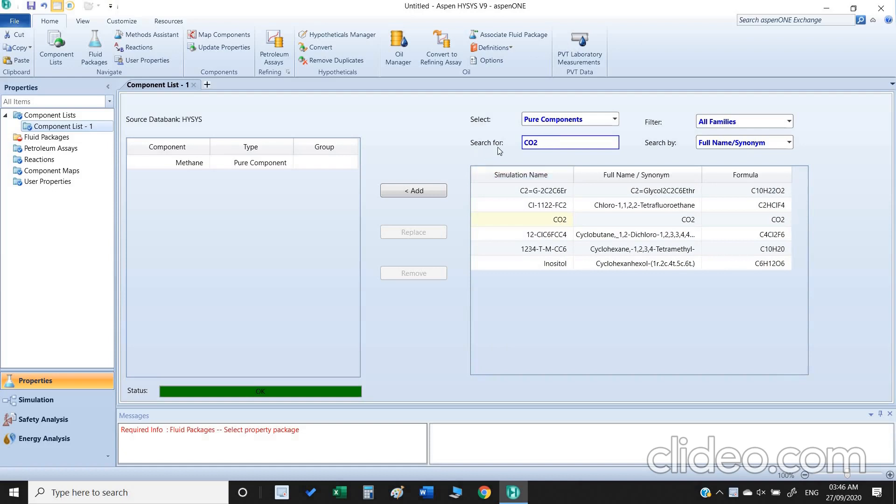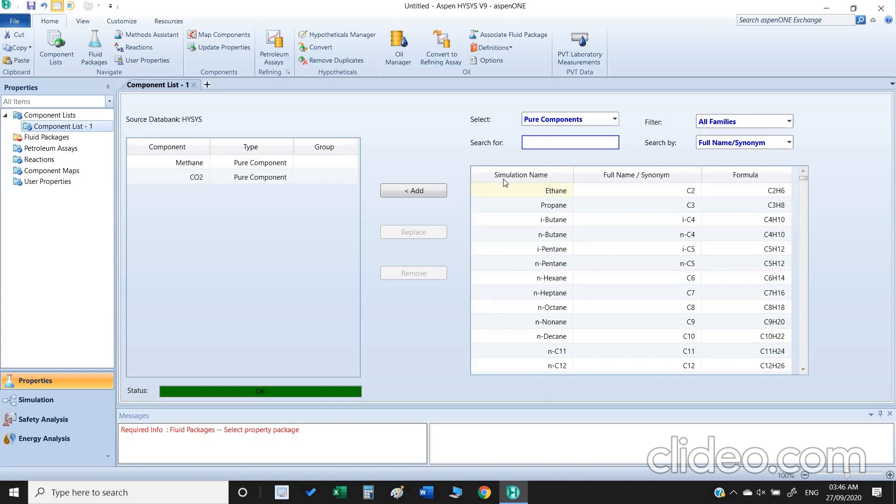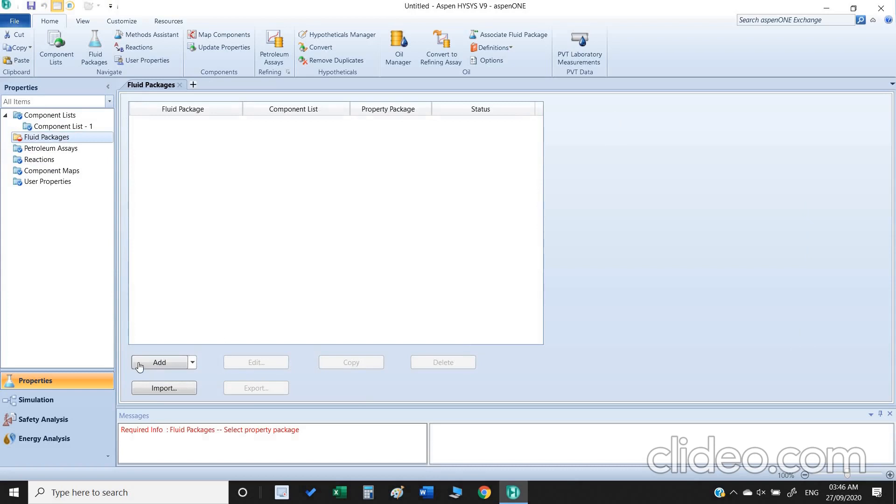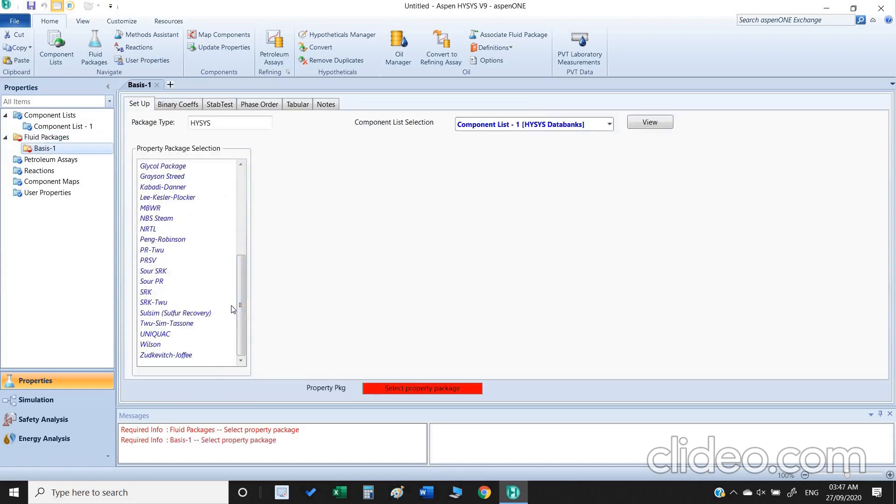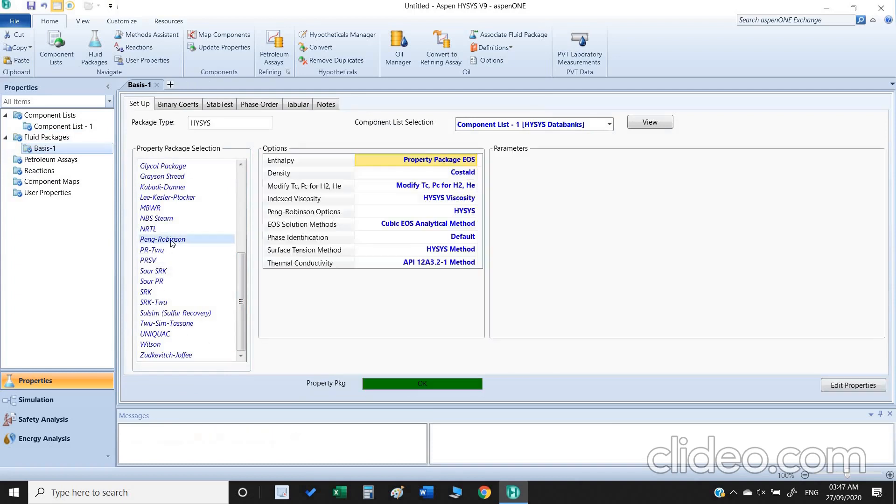The next thing is fluid package. Click on the fluid package, we need to select the appropriate fluid package for this binary system. I am going to select the Peng-Robinson. Once I click on the Peng-Robinson, as you can see the block turns green, this bar turns green.